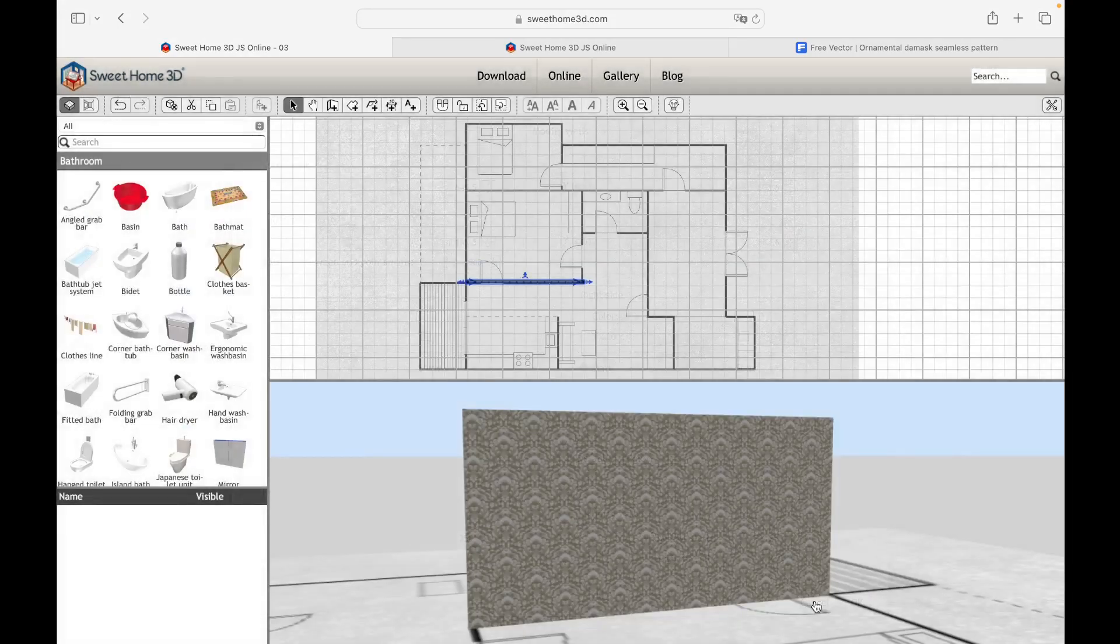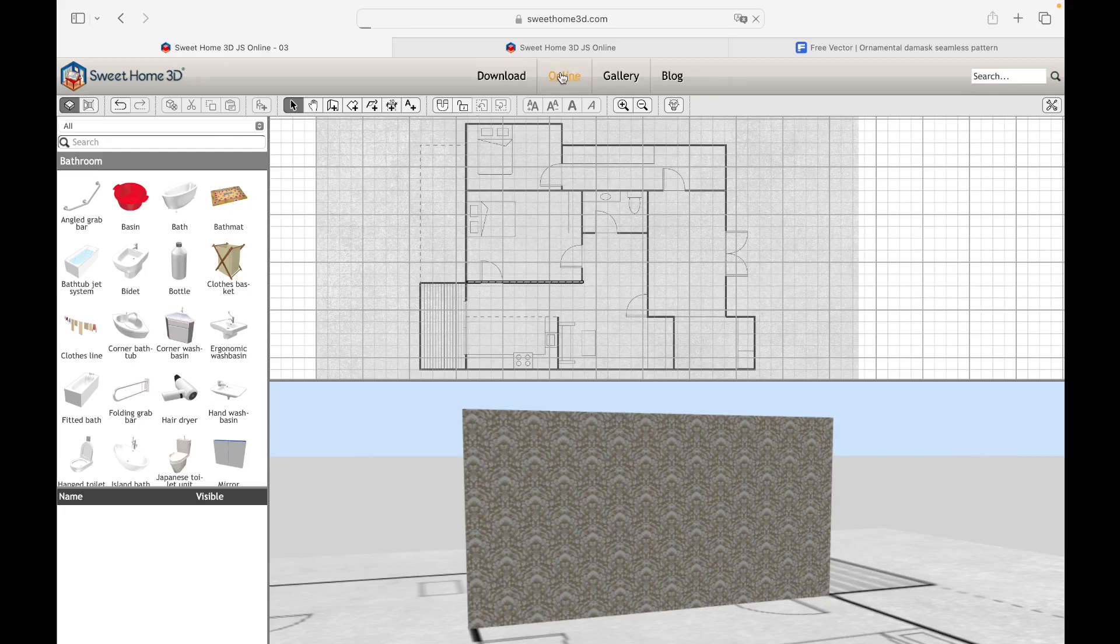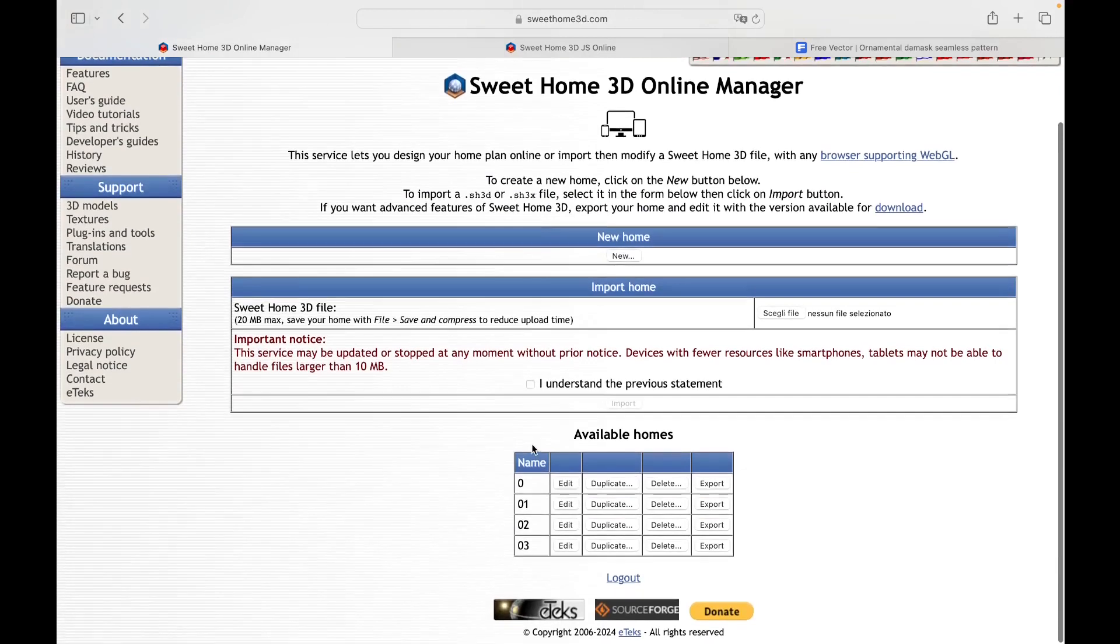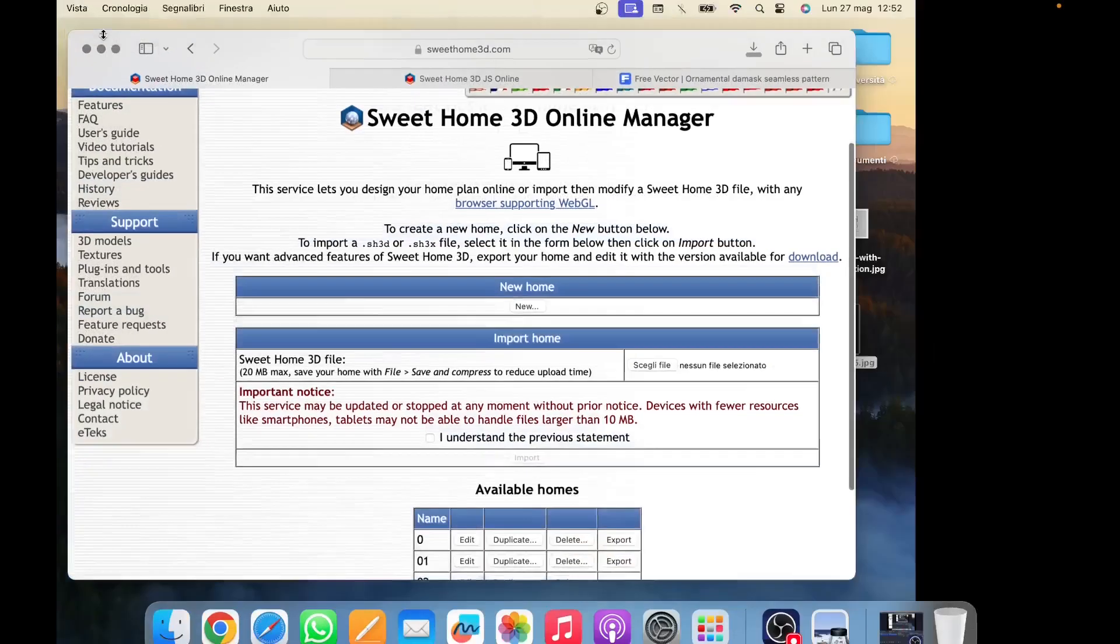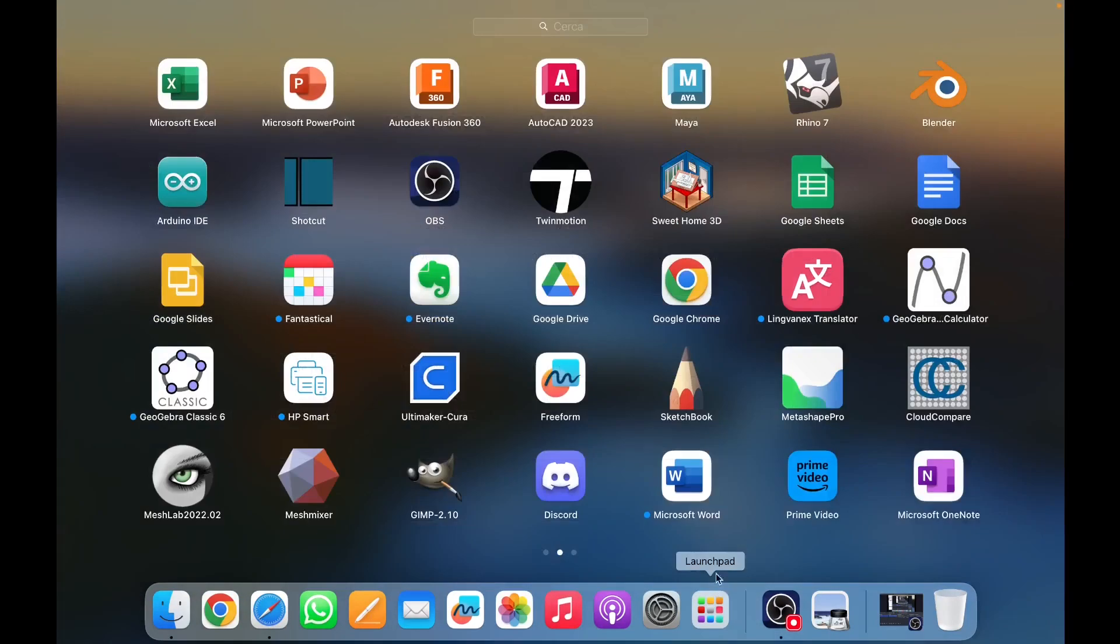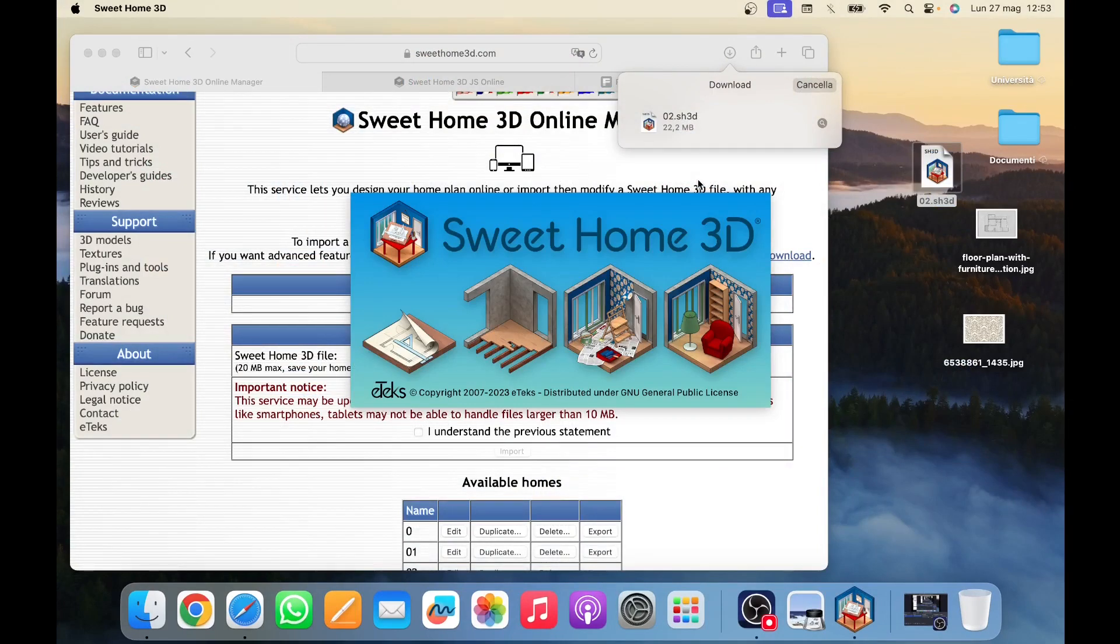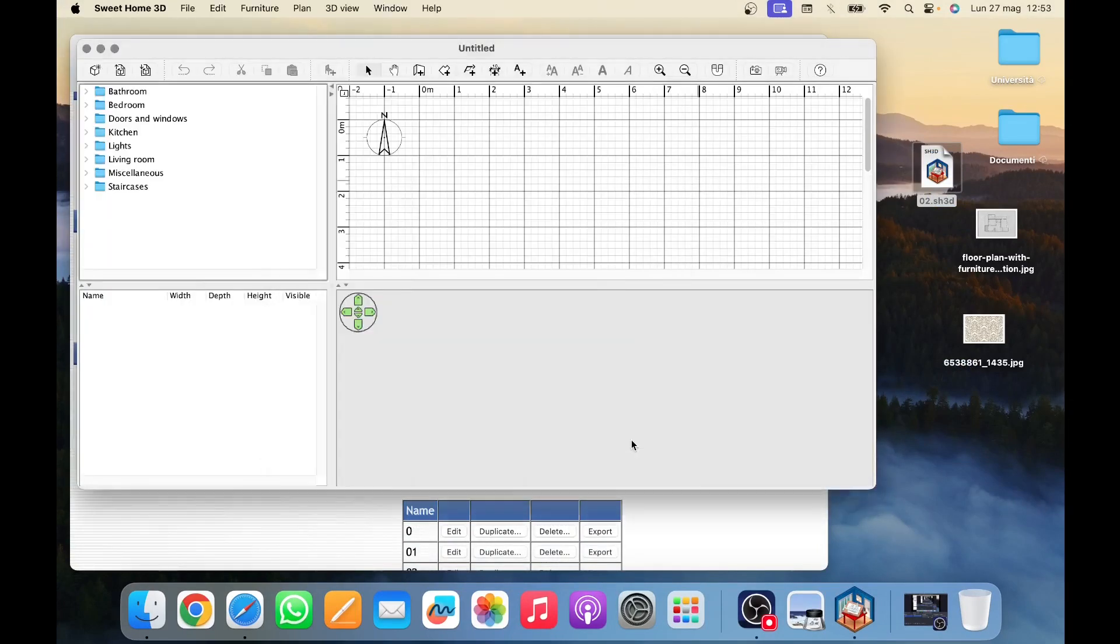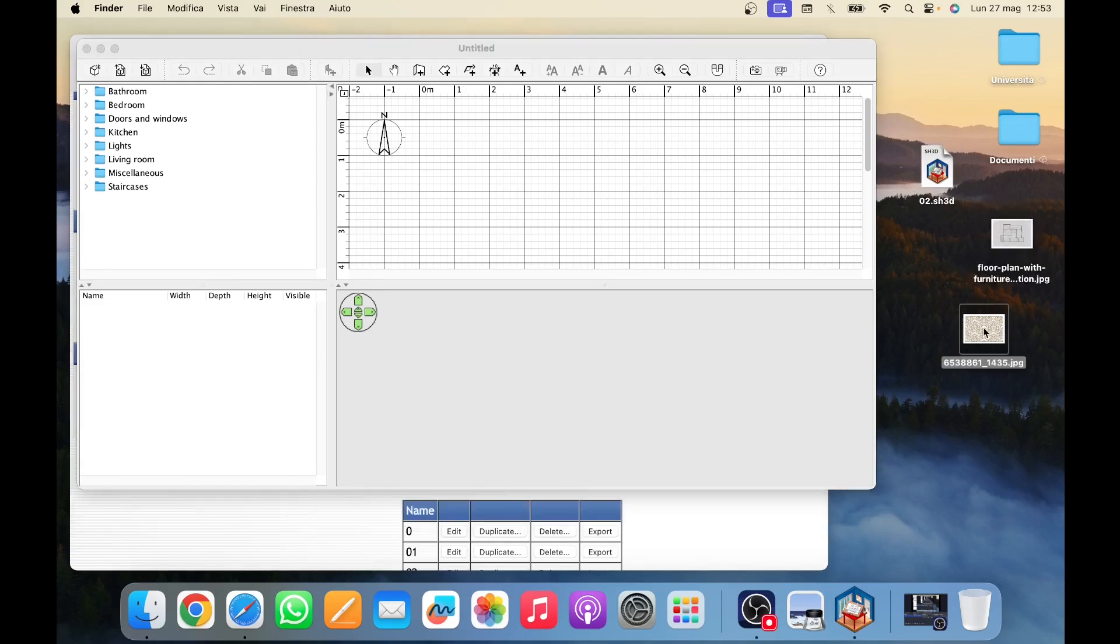Now, let's see how to export the project created during the course guides. We click on the Online button to return to our account. To export our house, in my case named 02, just click on the Export button. Once the file named with the SH3D extension has been downloaded, drag it to the desktop and open the downloaded version of the program on your computer, as the online platform does not offer the possibility of exporting the project in a format other than that of Sweet Home 3D. I would like to inform you that the introductory guide 00 of this course shows how to download the program step by step.